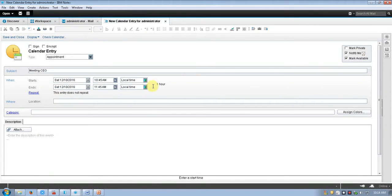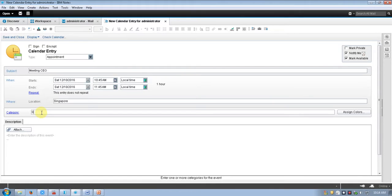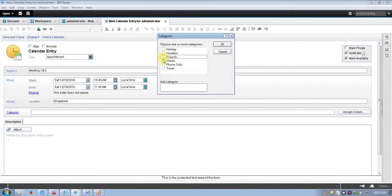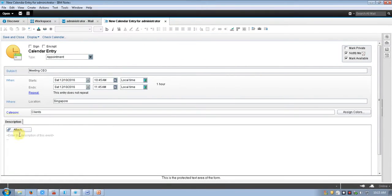Set the location — Singapore. You can choose a category, such as holiday, vacation, or project. We are going to discuss with the client, so select 'client.' Add a description: 'meeting with client CEO for project detail.' Then save and close.